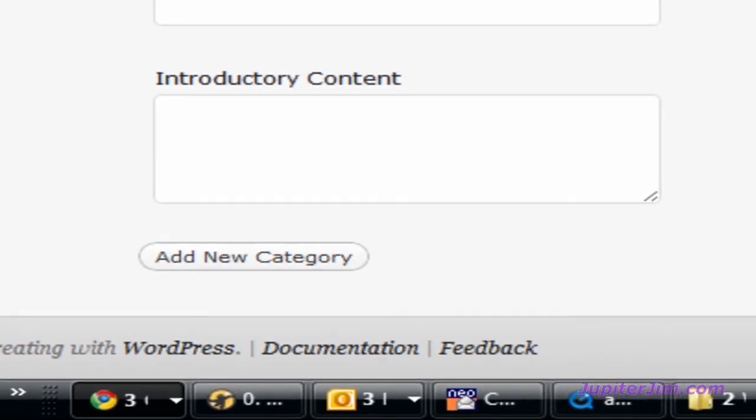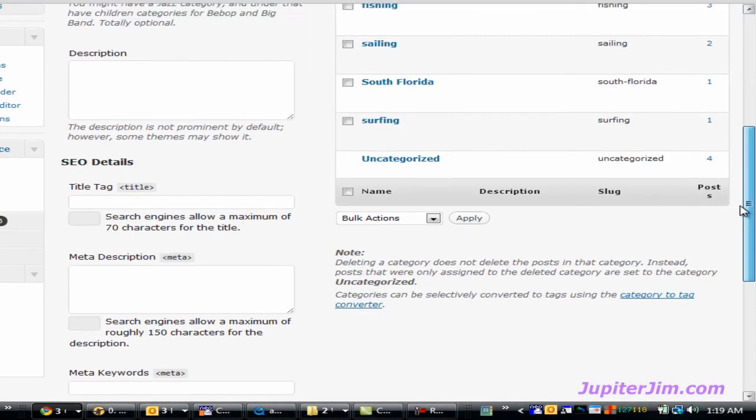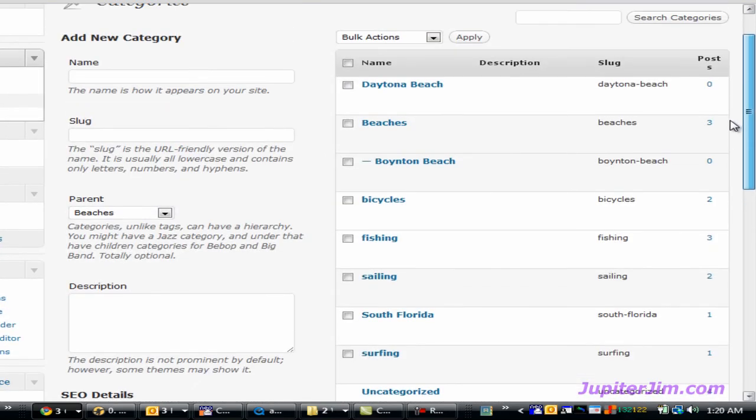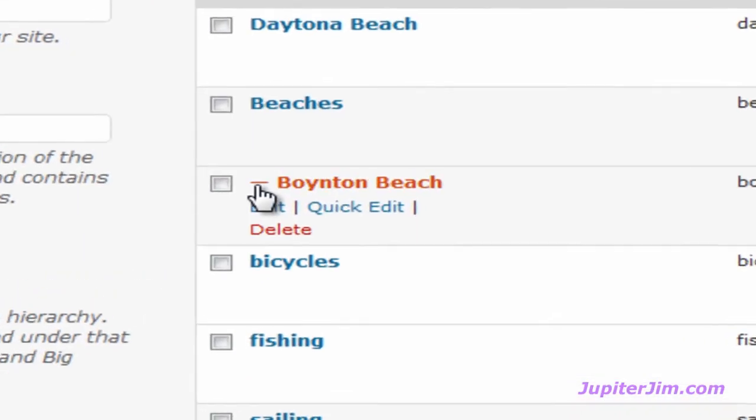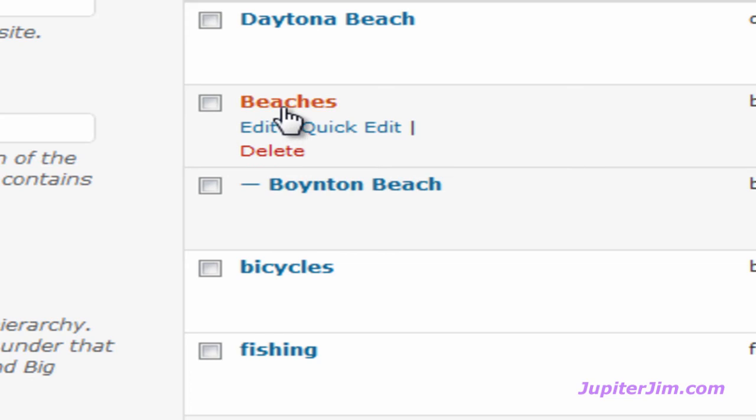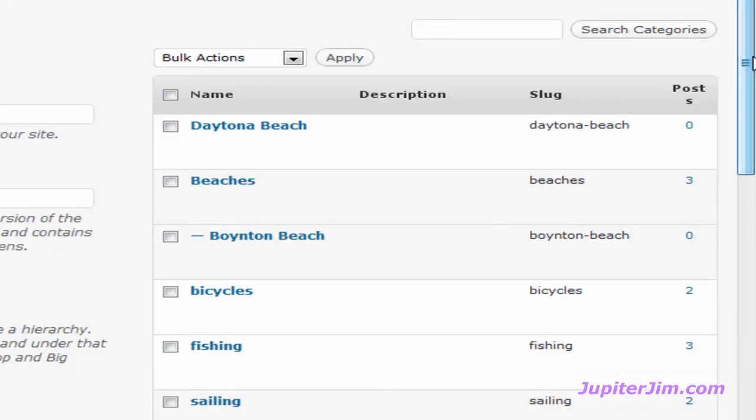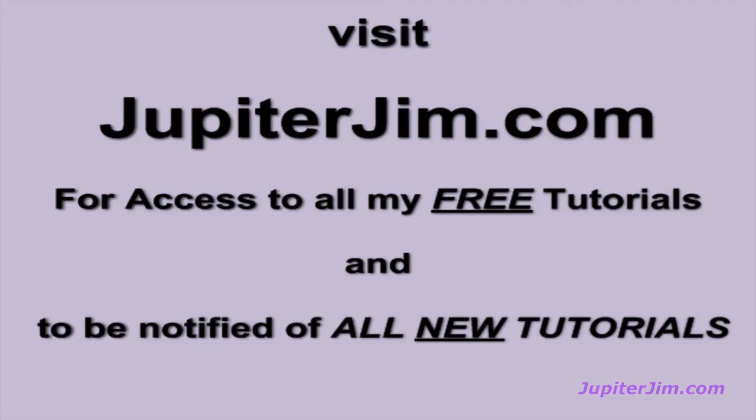And as you scroll up, there will be a line. Now watch, see there's a little line in front of the Boynton Beach, and you know that that's a subcategory of the category Beaches. And that's pretty much all you need to know right now to use categories to organize your blog posts.